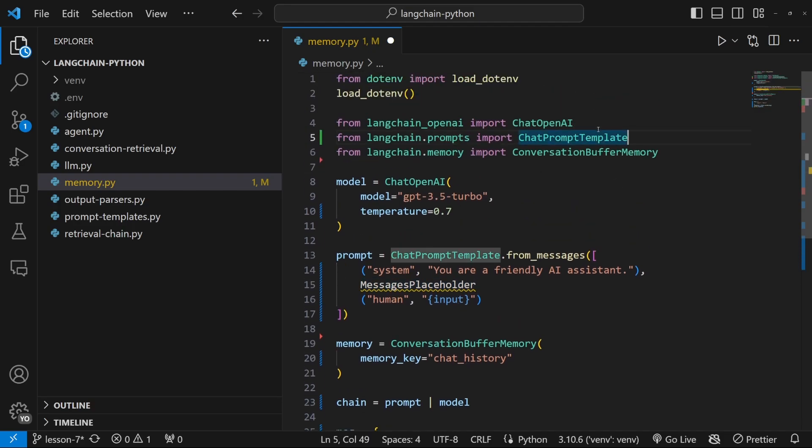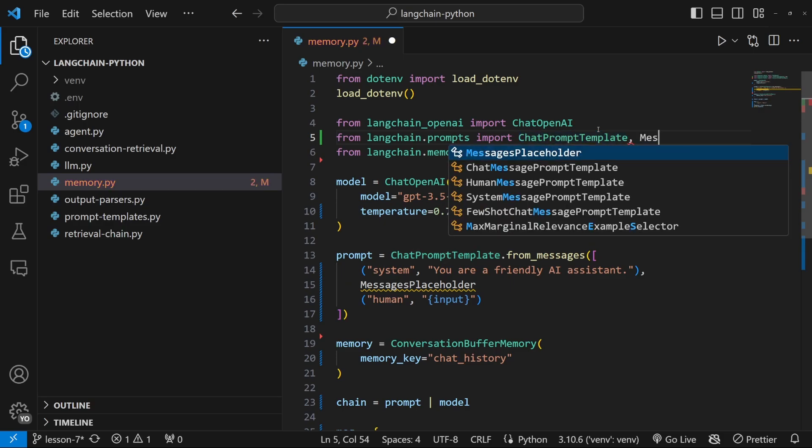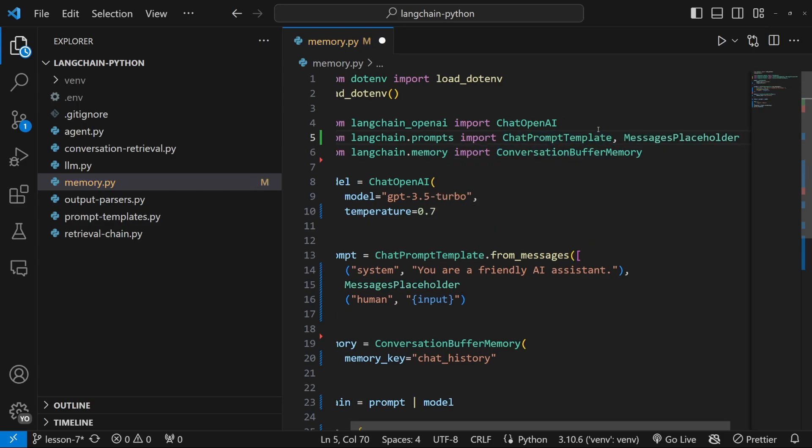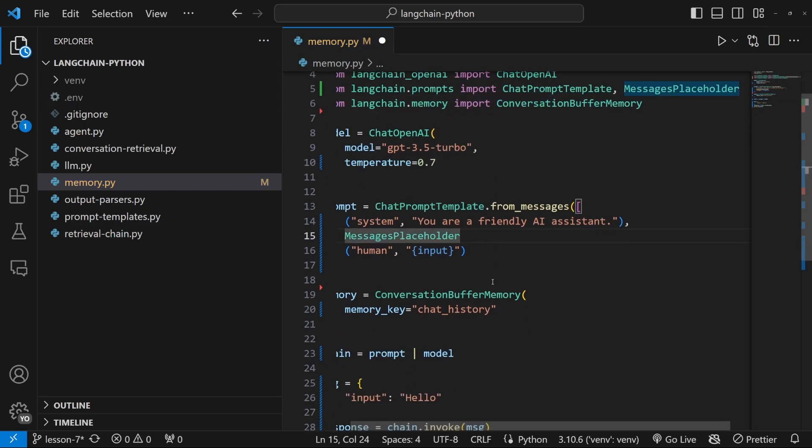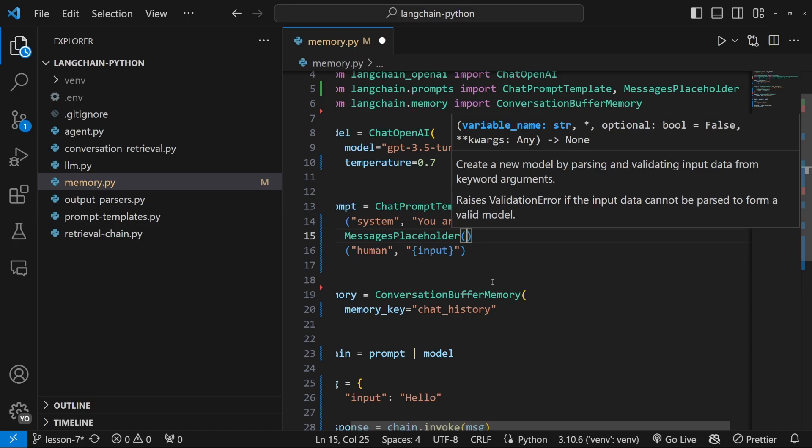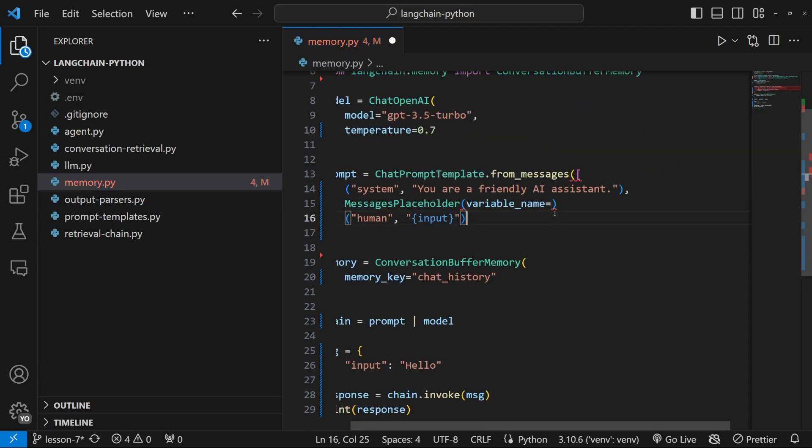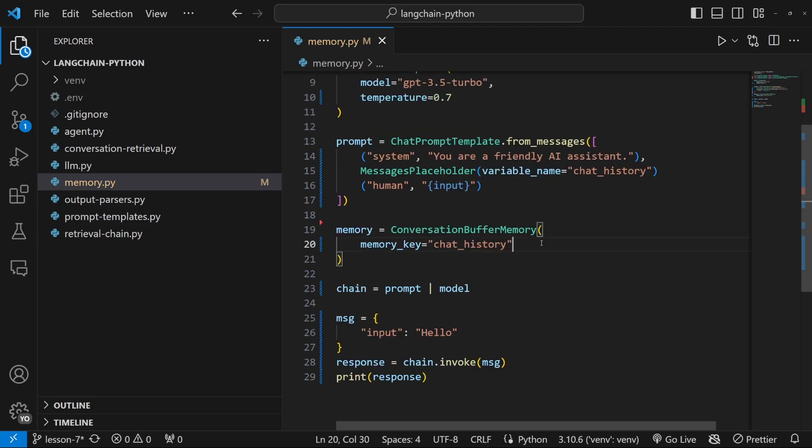So let's add messages placeholder. And we do need to import this as well. So let's do that now. So from prompts, let's also import messages placeholder. And messages placeholder takes in a property called variable name, which will set equal to chat history.